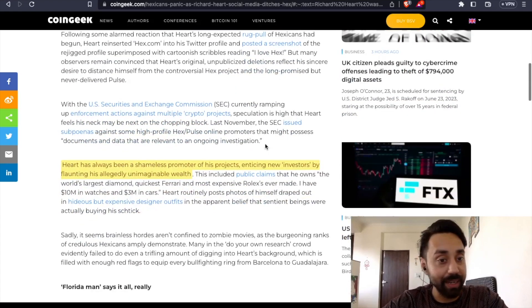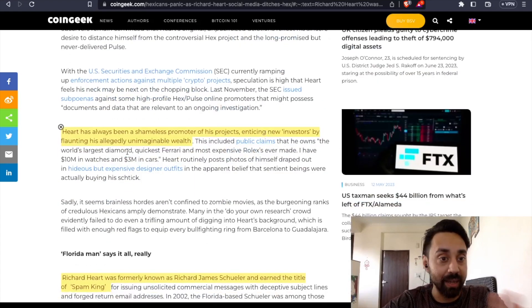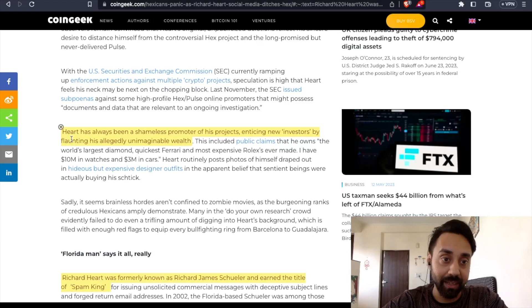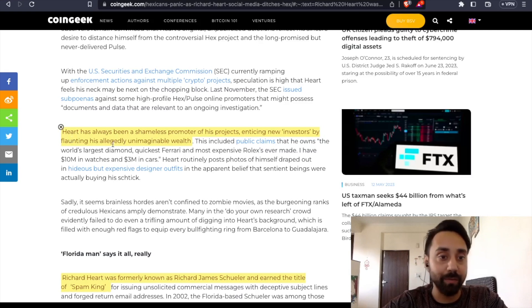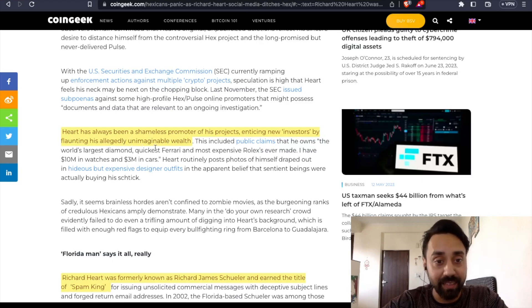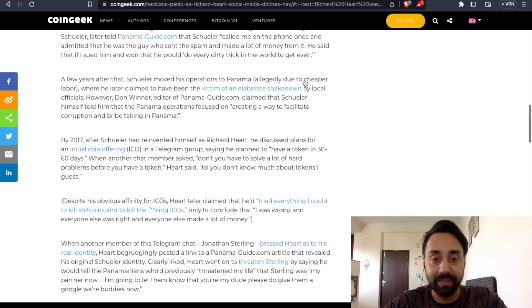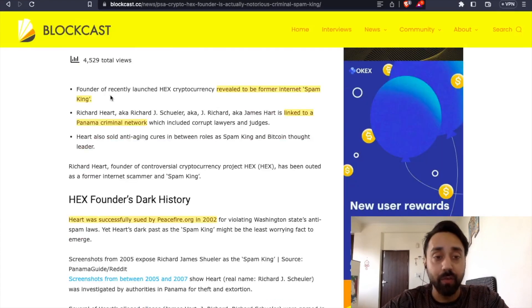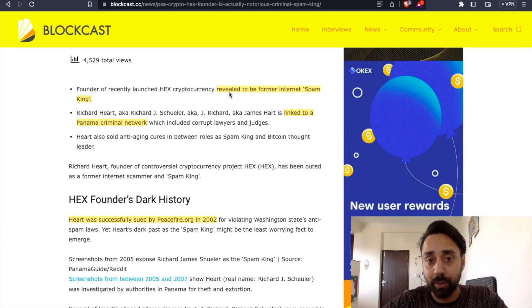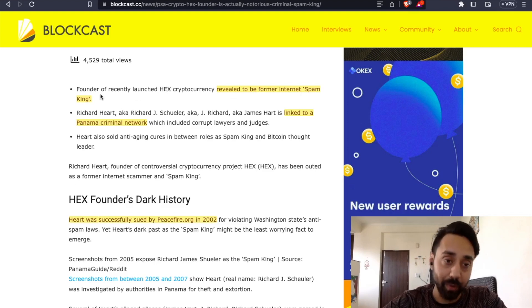So be very alert of this guy because this guy can't be trusted. Hart has always been a shameless promoter of projects enticing new investors by flaunting his allegedly unimaginable wealth which may or may not exist. So this is one post, then I went to another founder of recently launched Hex cryptocurrency revealed to be a former Internet Spam King.